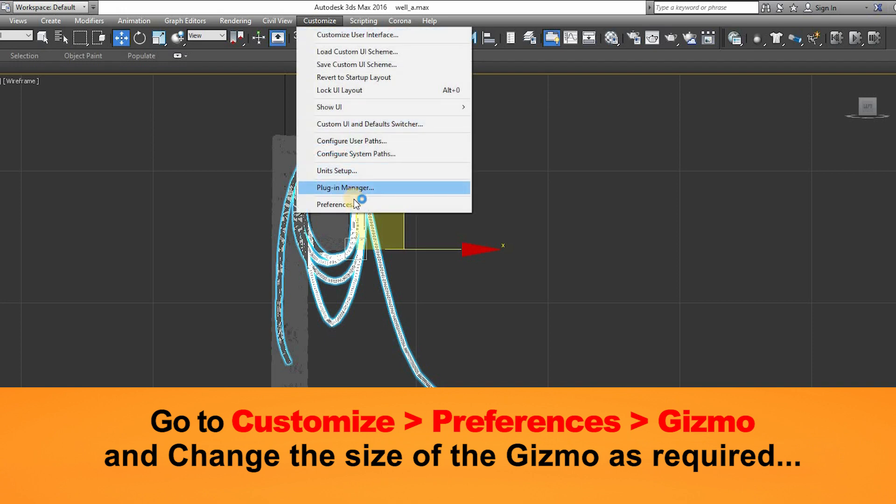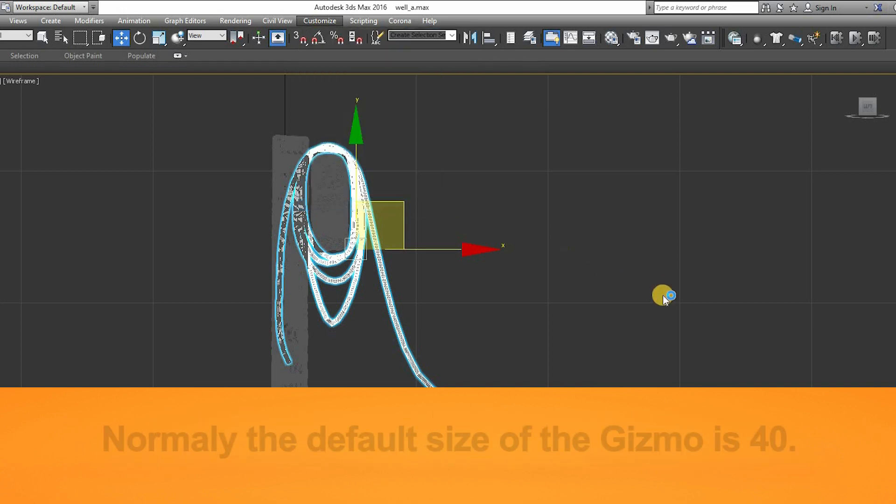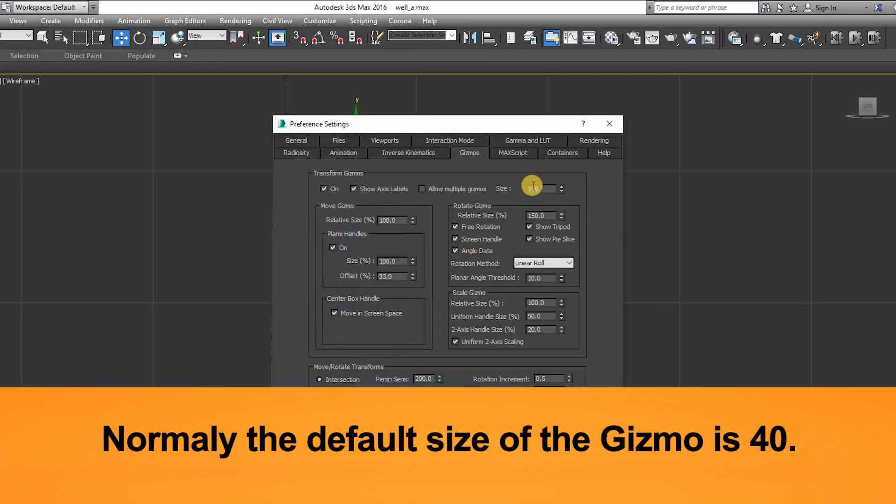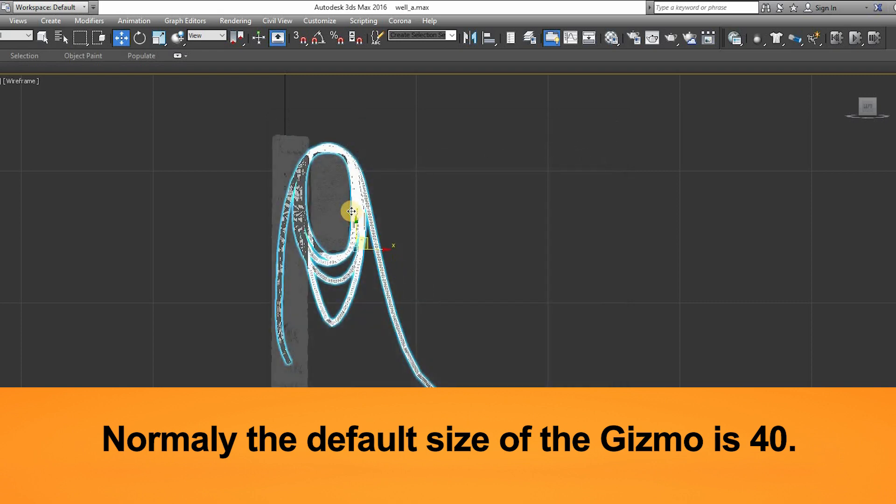Sometimes hiding the gizmo doesn't work, and it becomes extremely hard to work with, so reducing the size of the gizmo helps a lot.